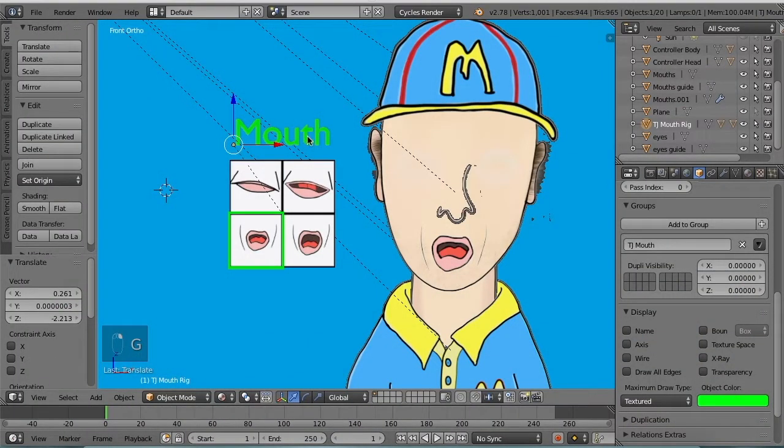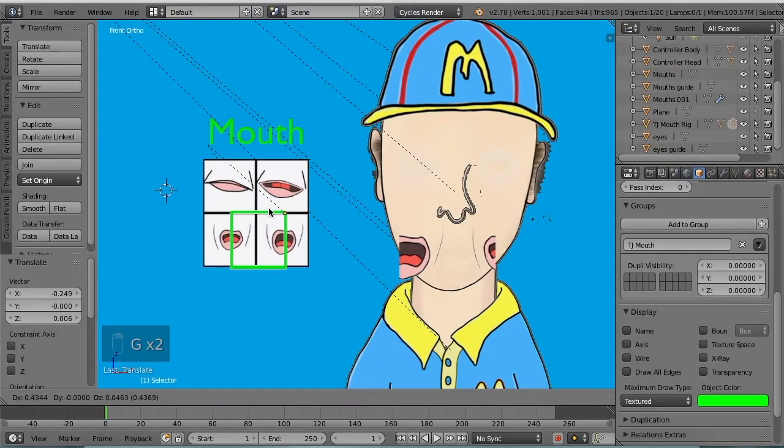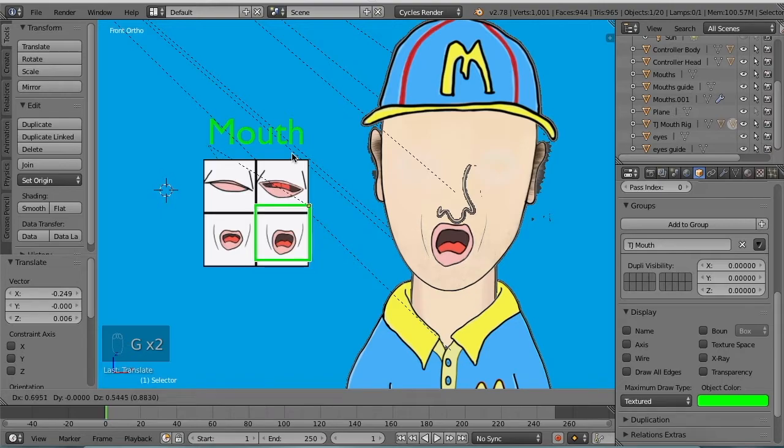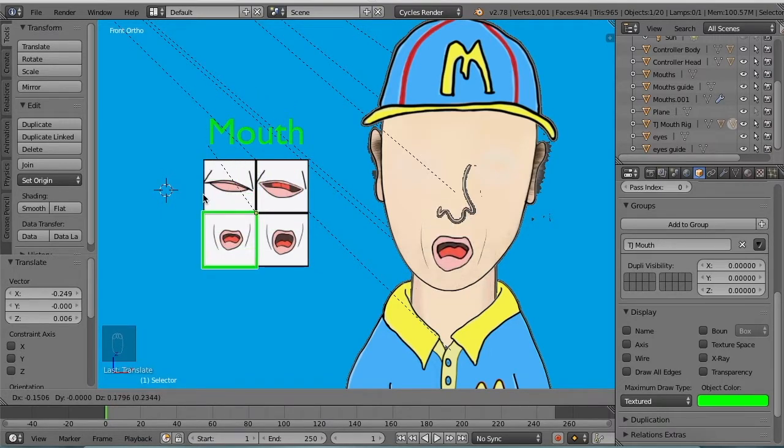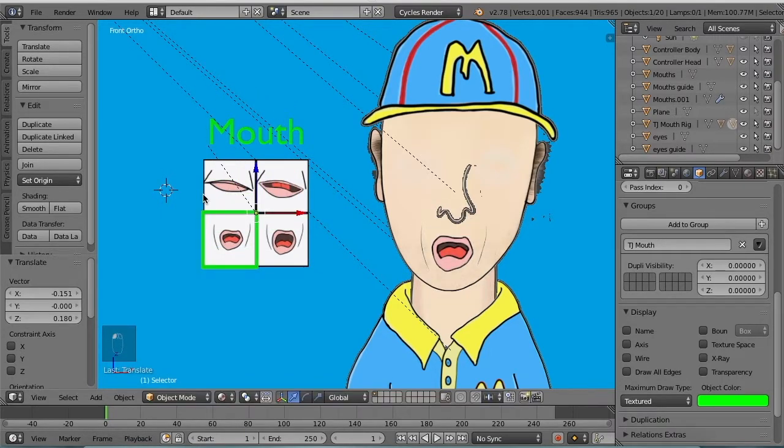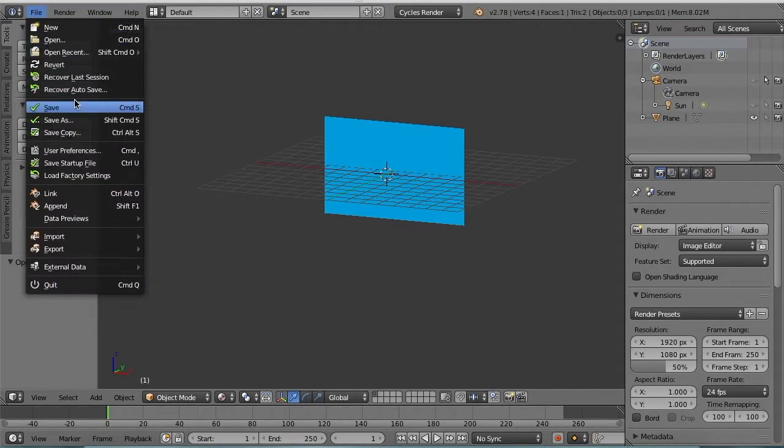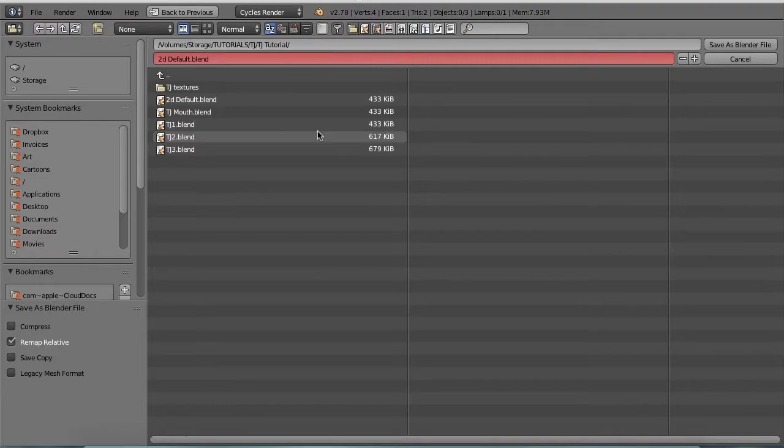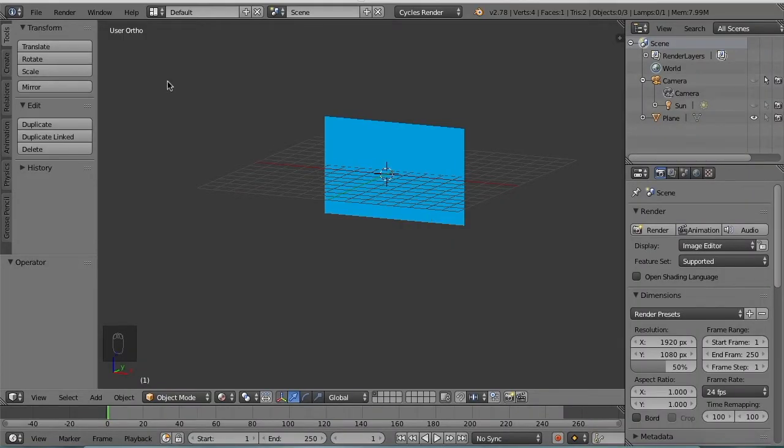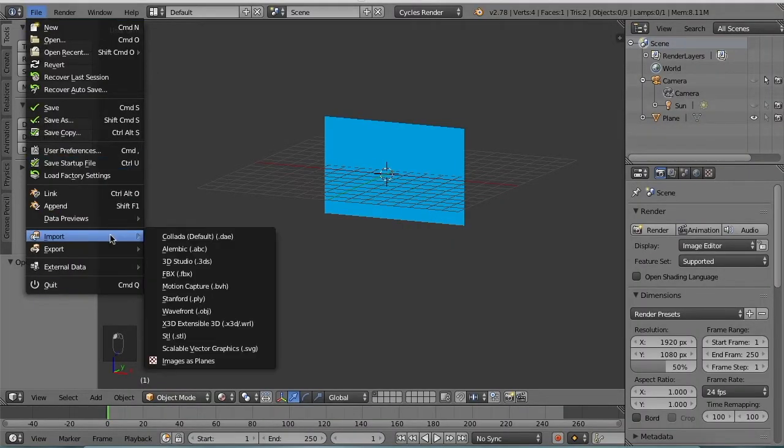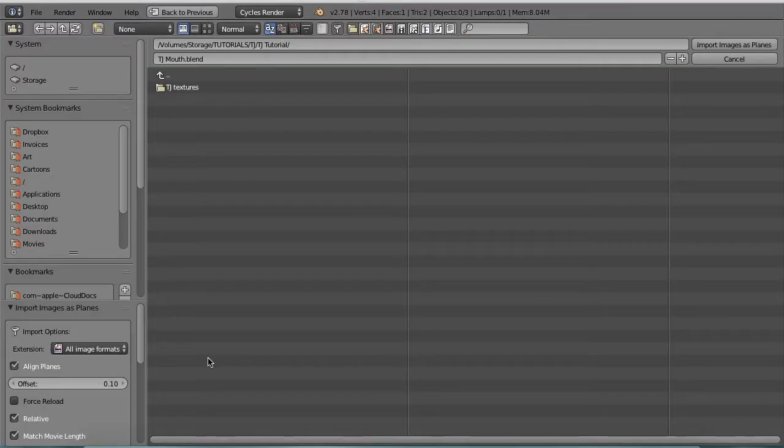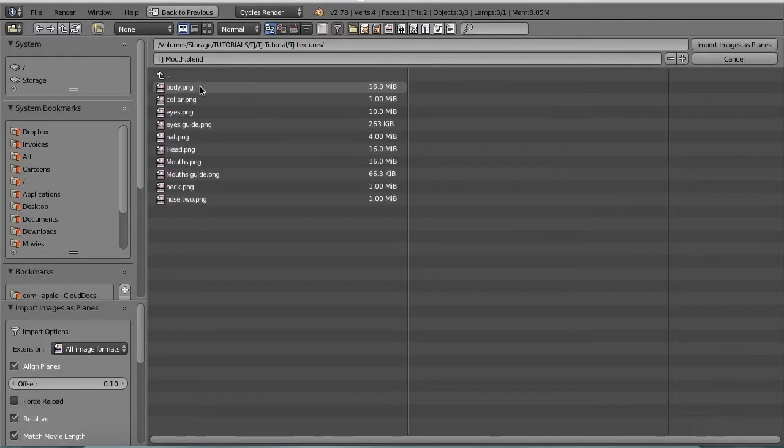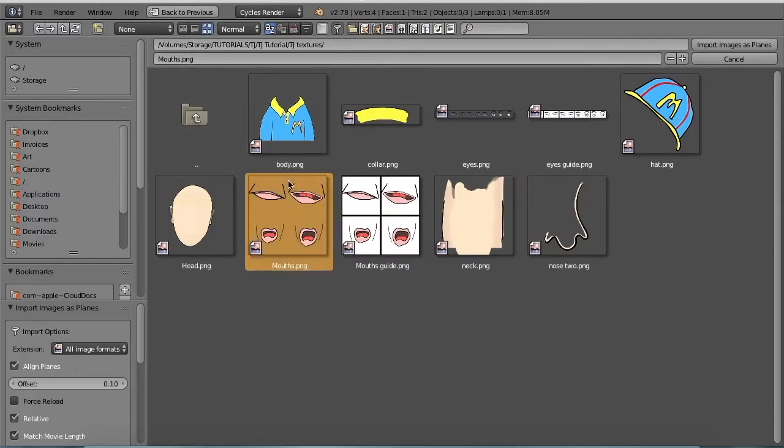In this video we're going to make a mouth rig for our character. It's going to allow us to drag this green square and select one of four different mouths. Let's start with our 2D default blend, I'm going to save this as TJ mouth. Next, import images as planes. File, import images as planes, navigate to where the textures are, import mouths and mouths guide.